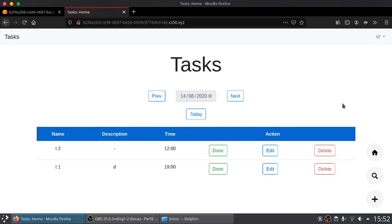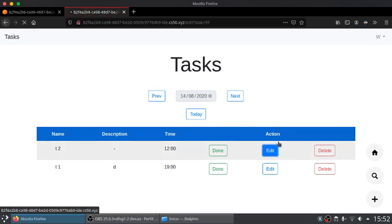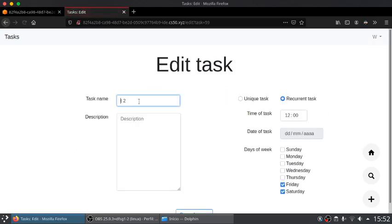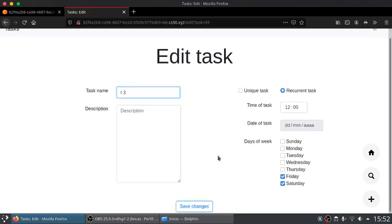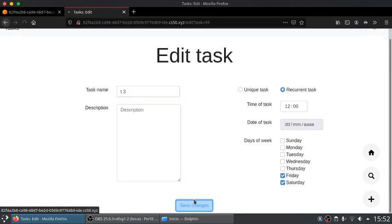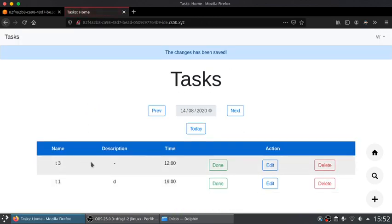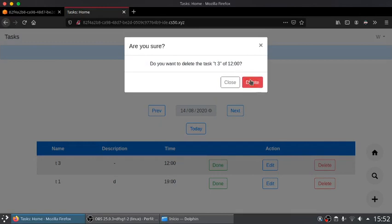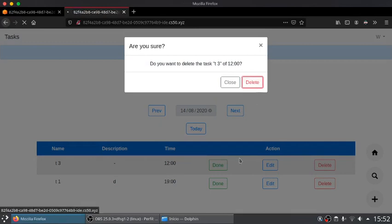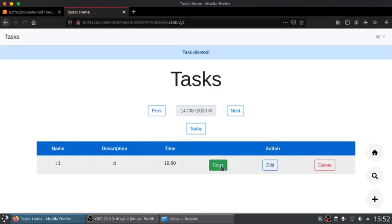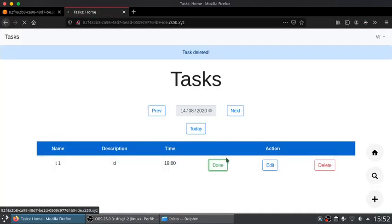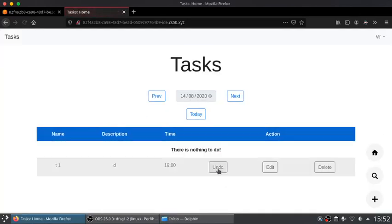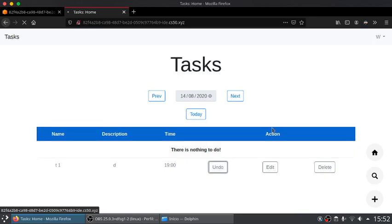We can also edit tasks. Let's turn task2 into task3, for example. And here we have the task. We can also delete the task and set a task as done and undo the task.